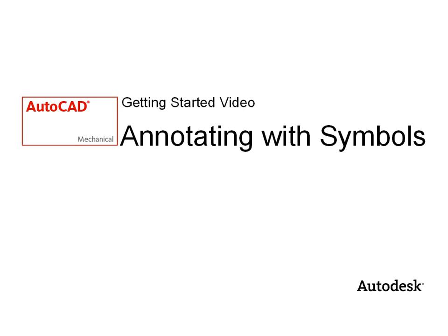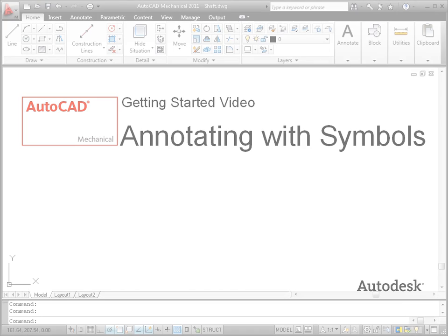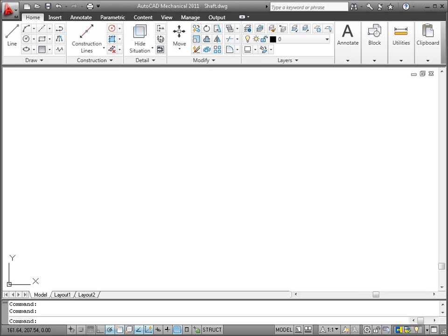Hi, my name is Matthias and in this video I'll show you how to annotate drawings with symbols. If this has been a time-consuming task of adding blocks, exploding and modifying them, I have good news for you.